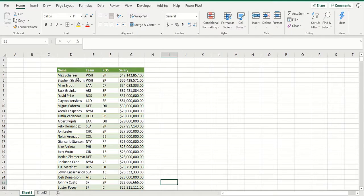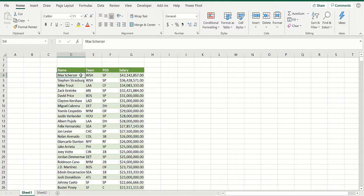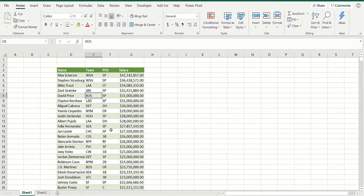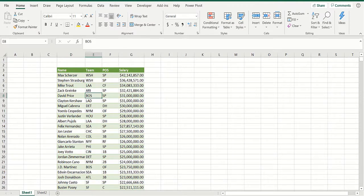Let's look at the salaries of major league baseball players. We've got their team, position, salary, and name. It would be cool if, for instance, you clicked on Boston and got all the Red Sox pitchers, then clicked on SP — starting pitcher — and got all the Boston Red Sox starting pitchers. This is basically filtering by selection.